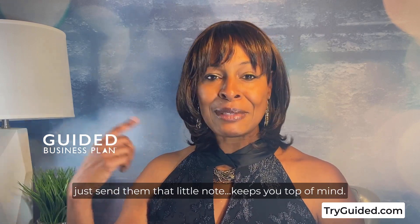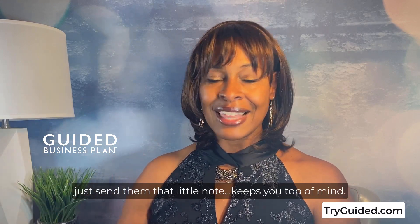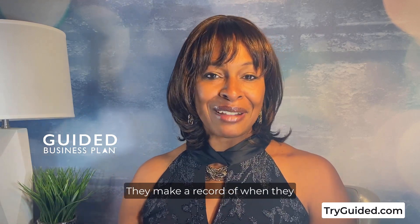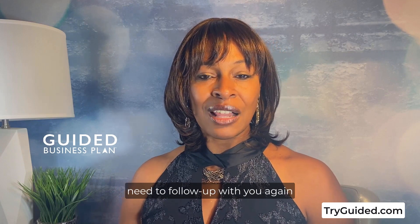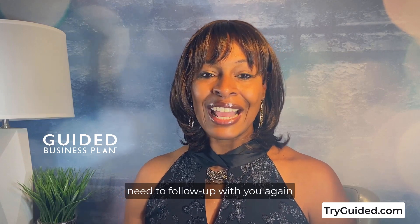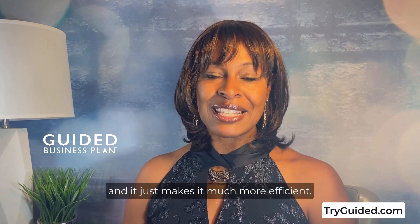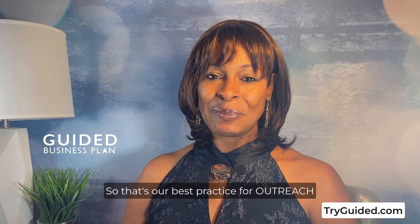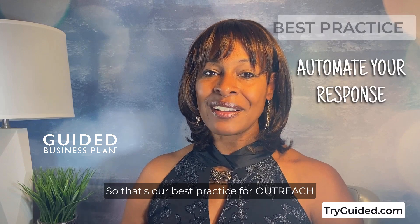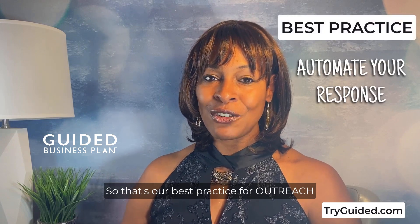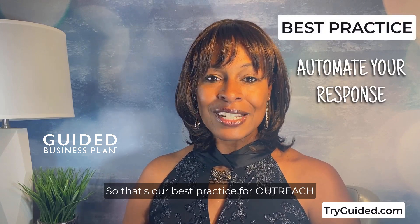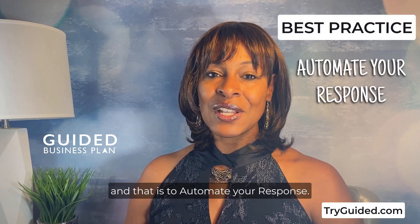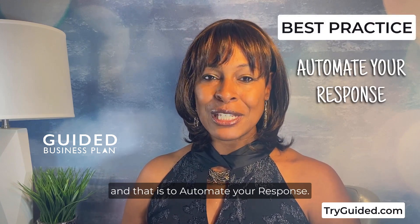So that's our best practice for outreach and that is to automate your response.